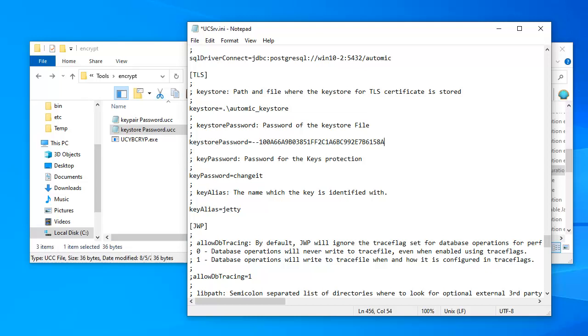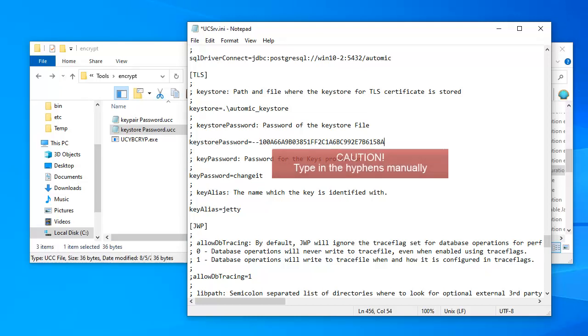This is important when you copy and paste the encrypted password from the ucc file. Avoid copying the two starting hyphens. AA can't interpret them. In our case, we copied the whole thing, but behind the scenes, we removed the copied hyphen symbols and retyped them manually. Do this for every password you encrypt with ucbcrip.